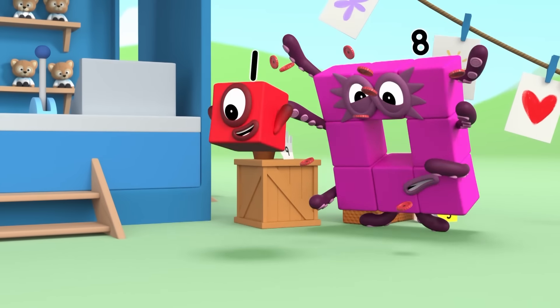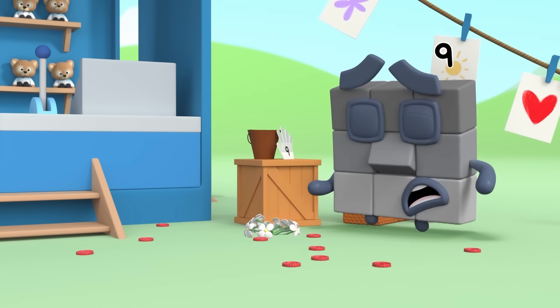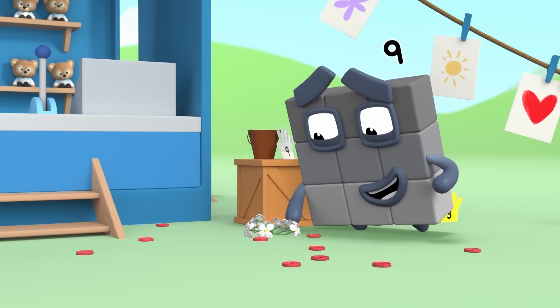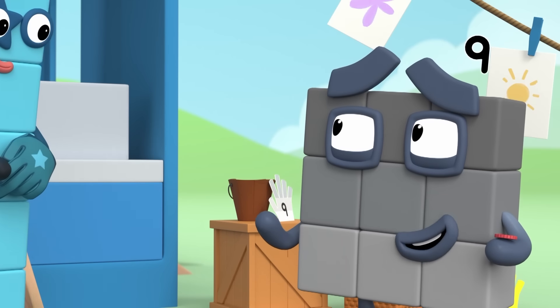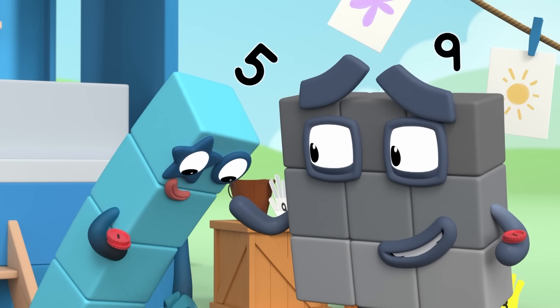Ah-choo! Oops. Sorry about that. It's hard carrying so many pennies all at once.